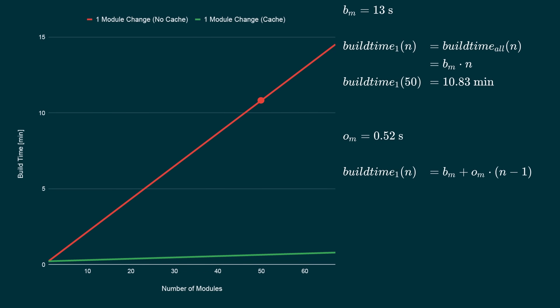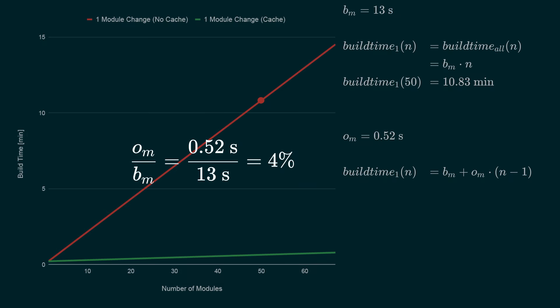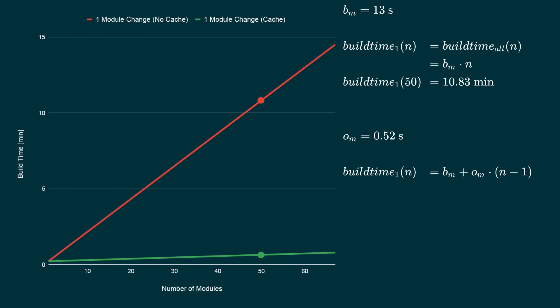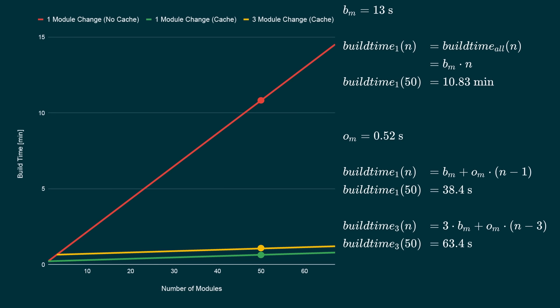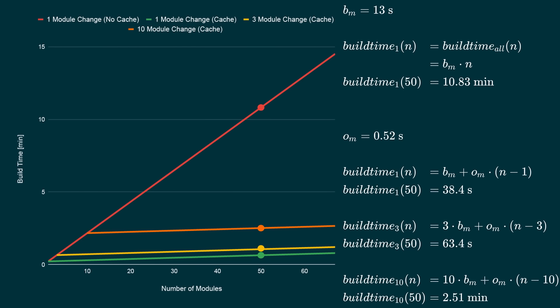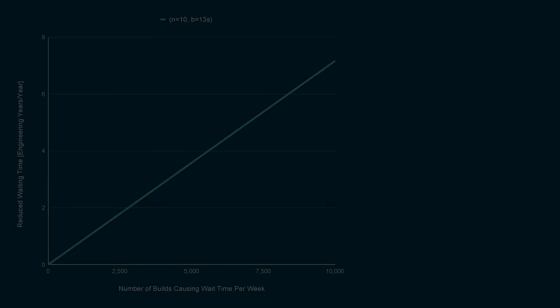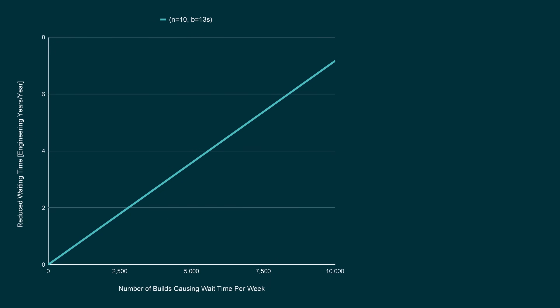With the build cache, the build time for a one module change is also growing linearly. The Om parameter is the cache overhead. This is the time per cached module to retrieve the output from the cache and run the non-cacheable goals. It is usually orders of magnitudes faster than building a module. For our example project, the overhead is half a second. This is only 4% compared to building it. Therefore, for 50 module project, the build time for a one module change is only 38 seconds instead of 11 minutes without the cache. You would see a similar behavior for changes that affect three modules or ten modules. The reason why the saving potential from a cache is so enormous is that for most projects, most of the changes per build affect only a smaller subset of the codebase.